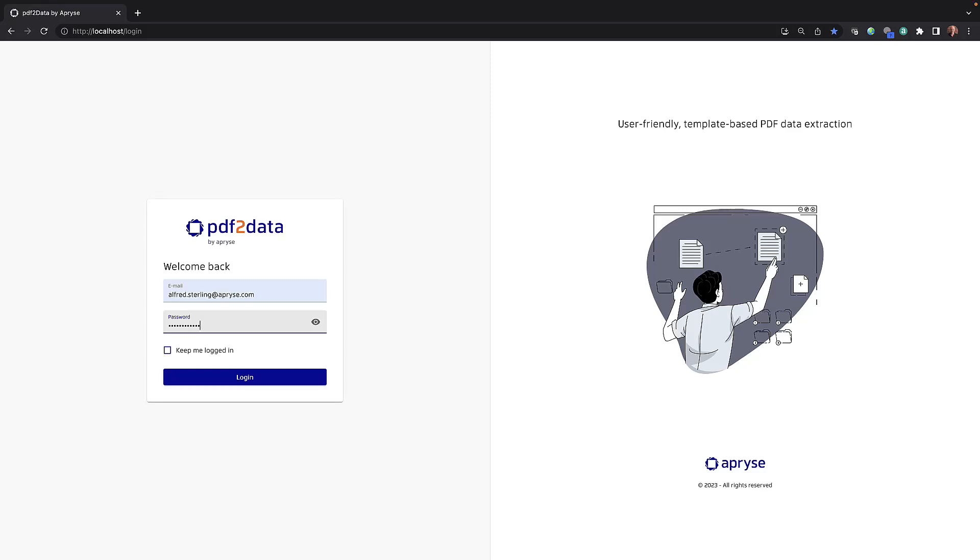Hello and thank you for watching this how-to video for iText Apprise's PDF2Data. This video is the first in a series of videos showcasing the table selector within PDF2Data.